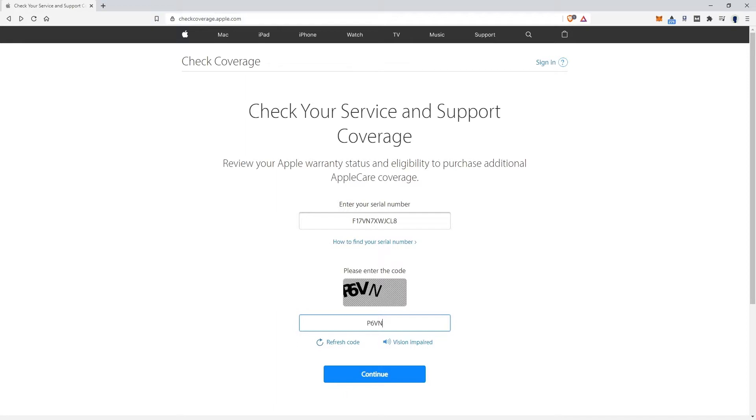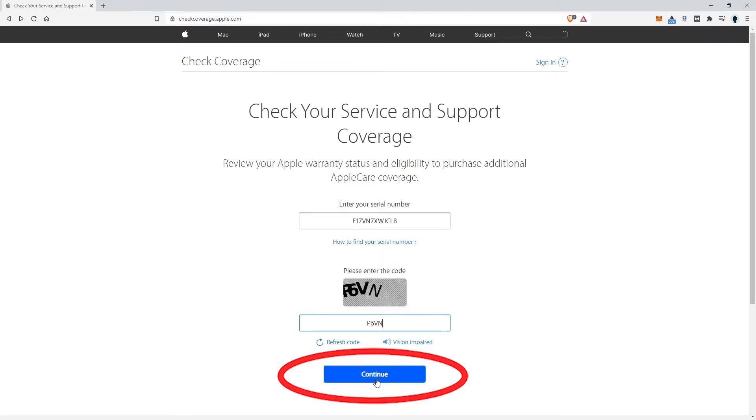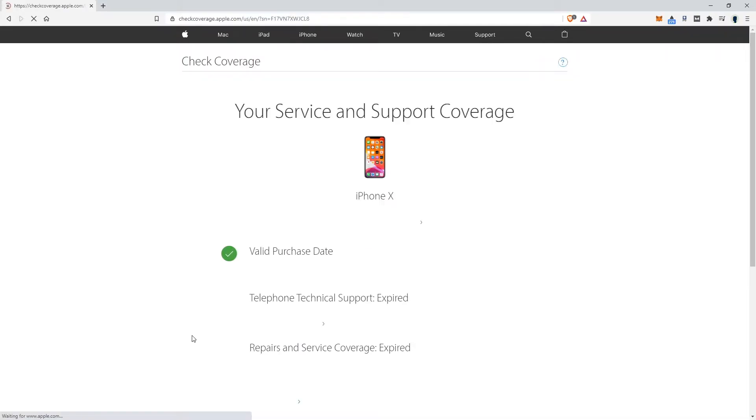And there's going to be a validation code, just so people don't spam this. Once you have it, go ahead and hit Continue. And it's going to bring up your phone.